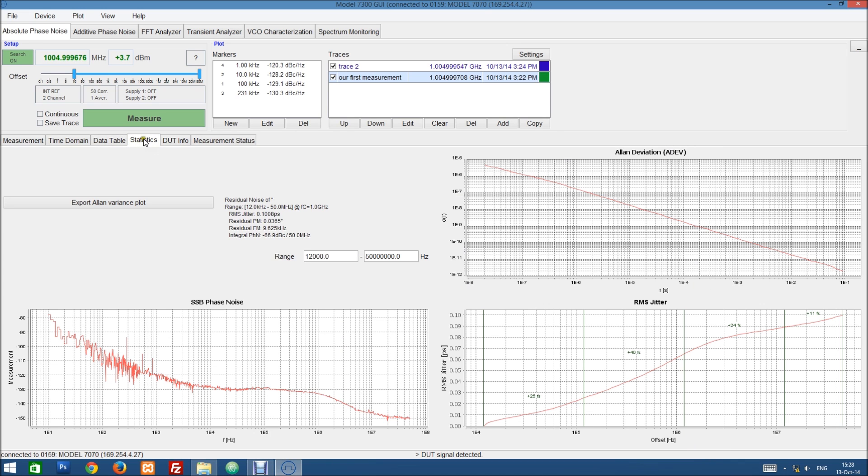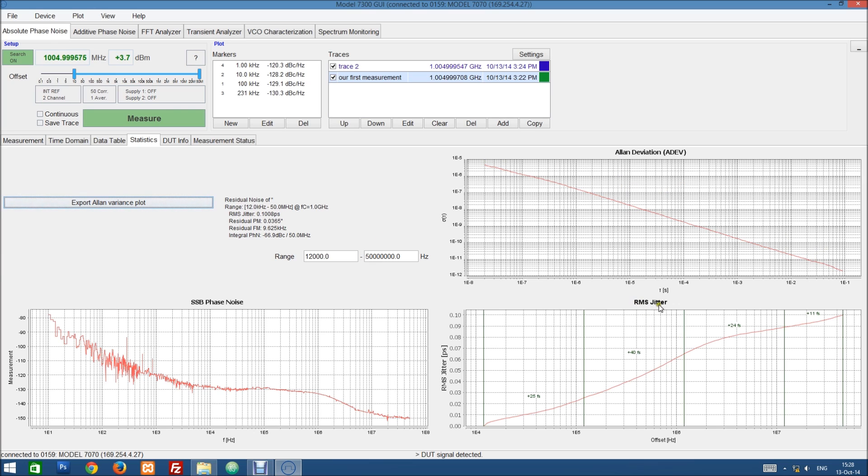We have a statistics tab that again shows us the statistical data of our selected range. But it additionally shows us the Allen deviation and the RMS jitter plot versus the offset frequency.